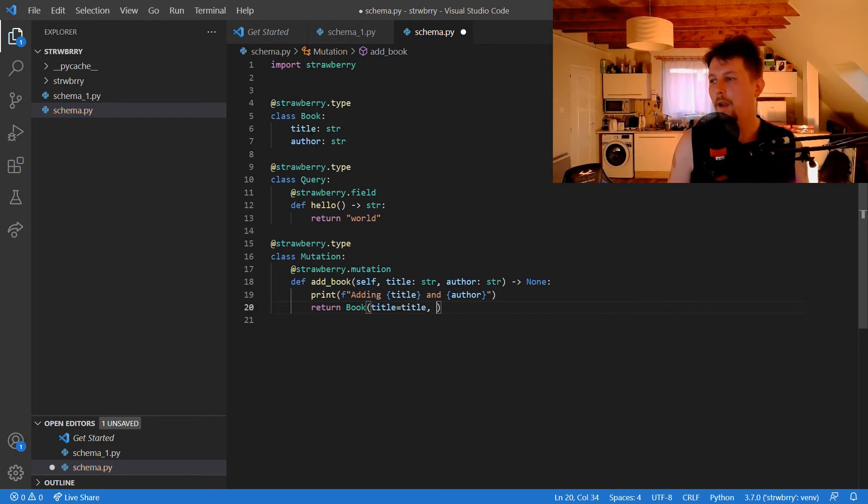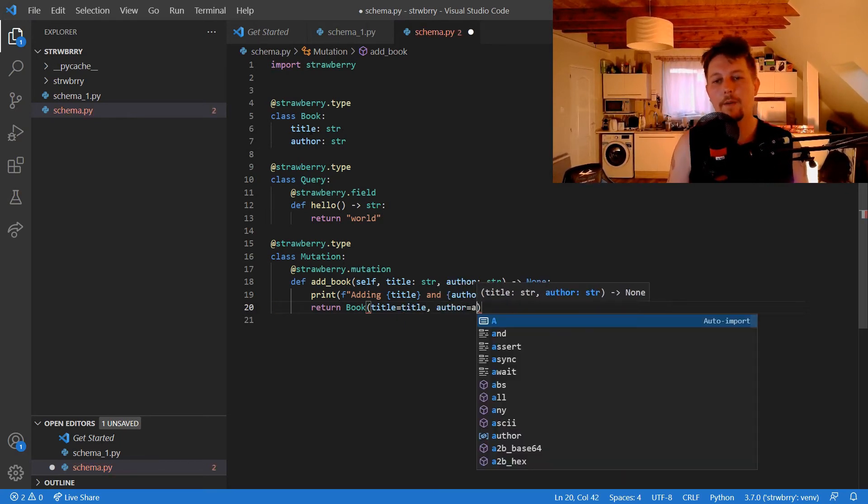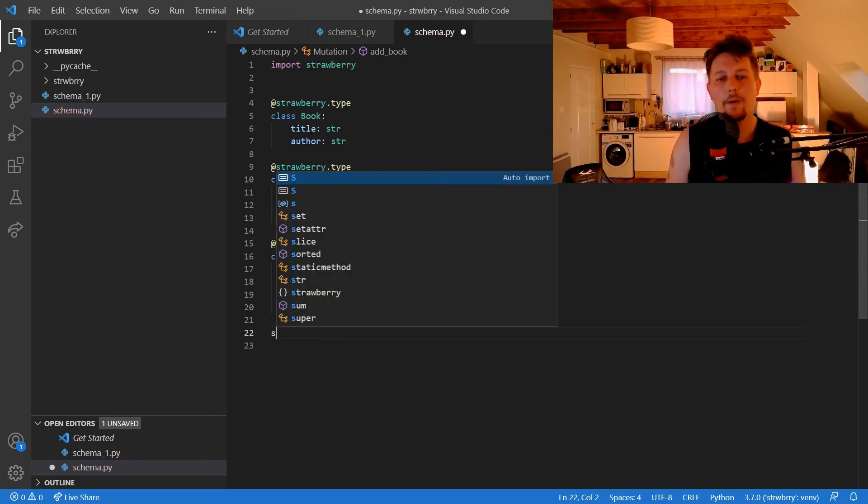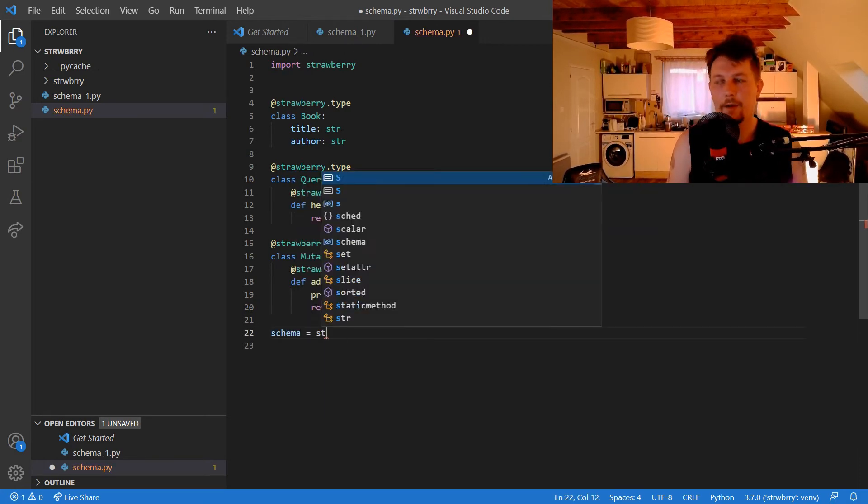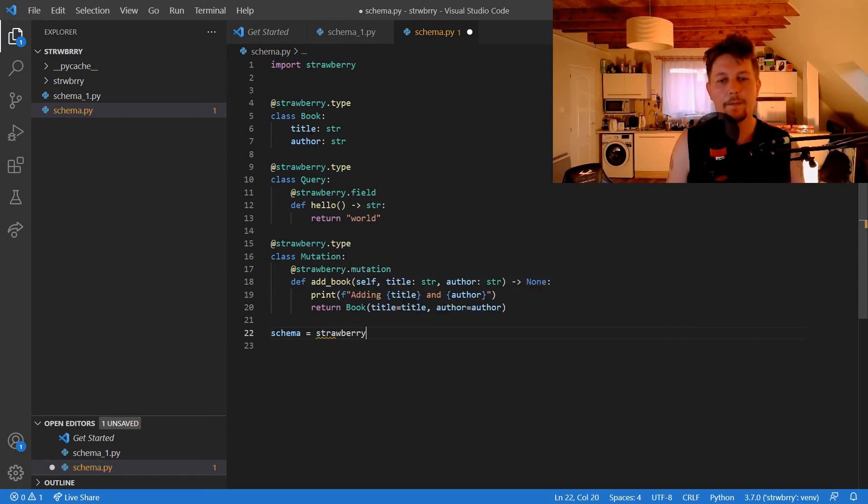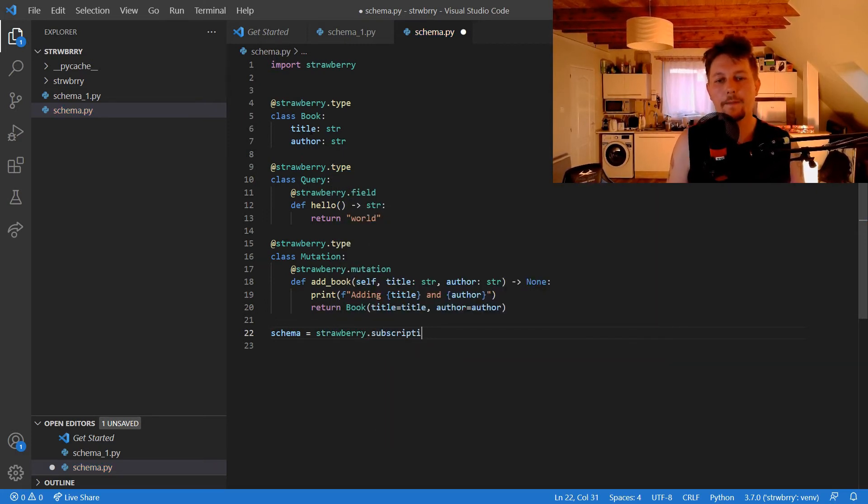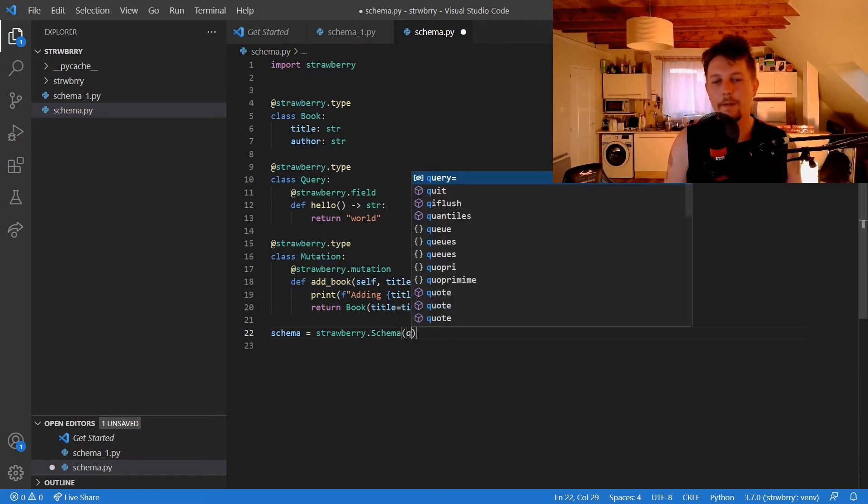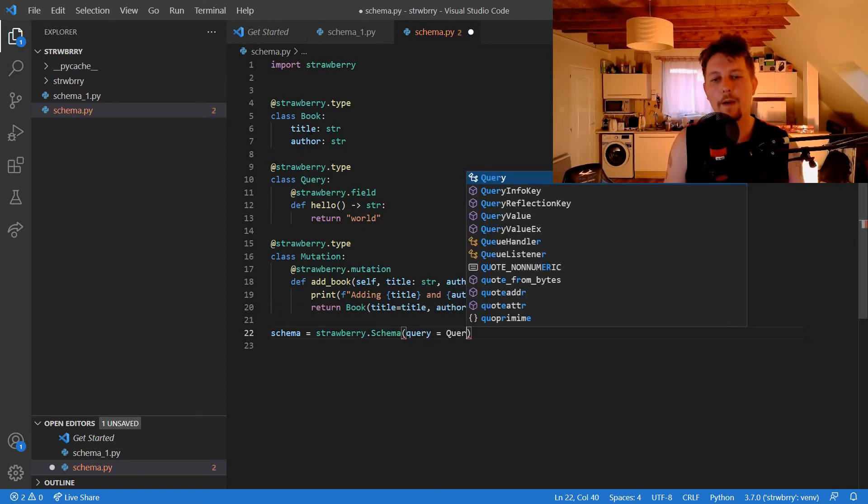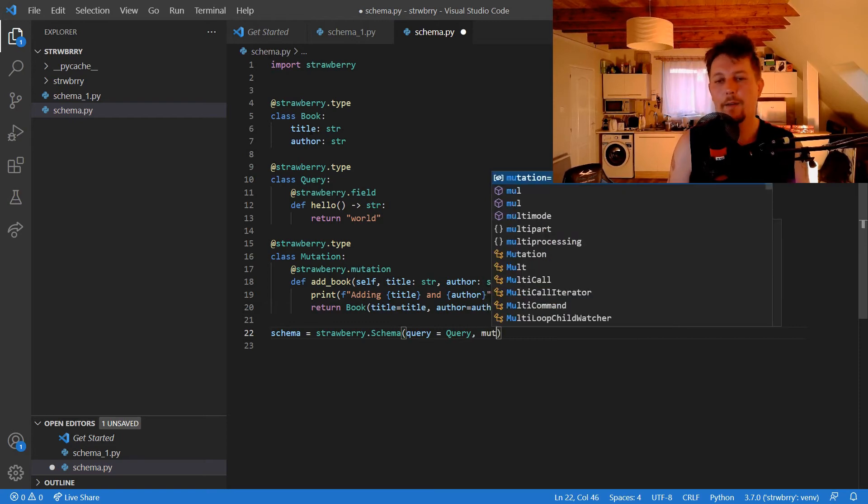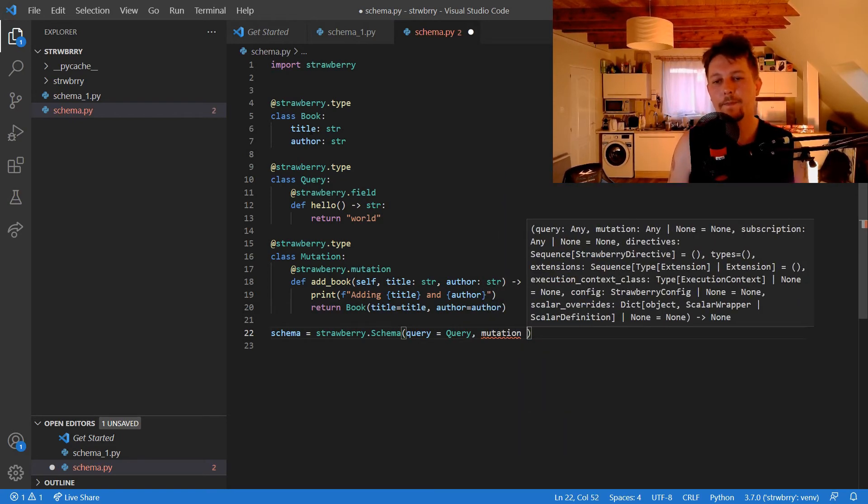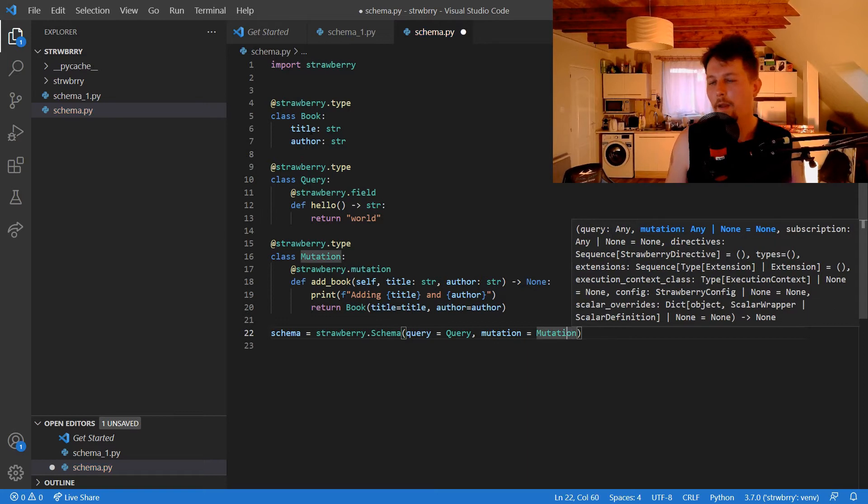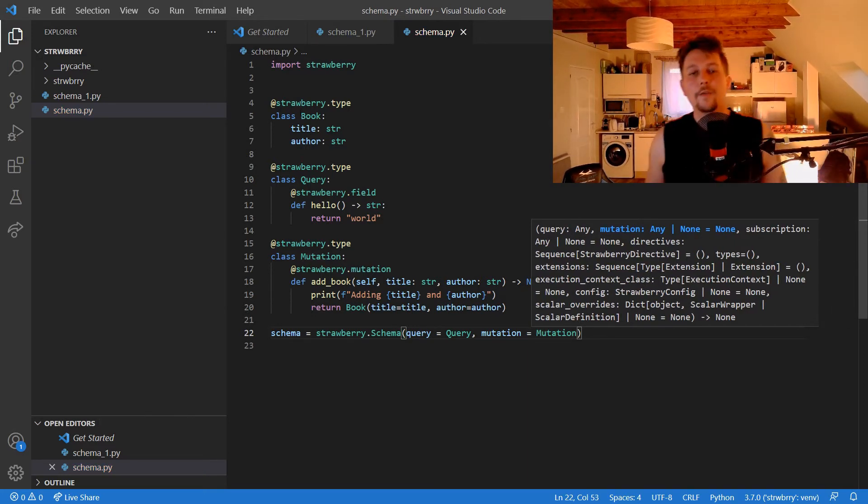We set author equals author, and we create our schema. The strawberry.Schema is going to be passed the Query class and the Mutation class, and it should work.